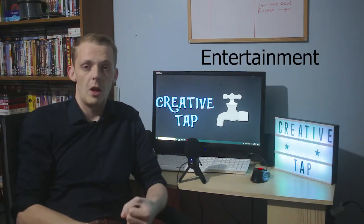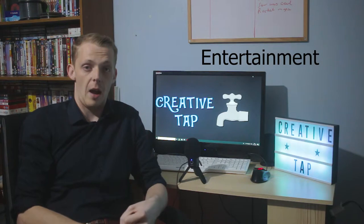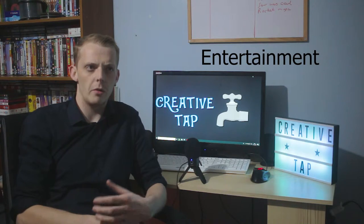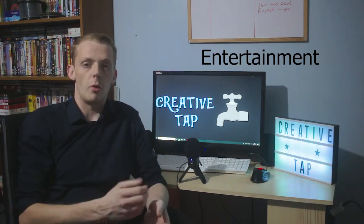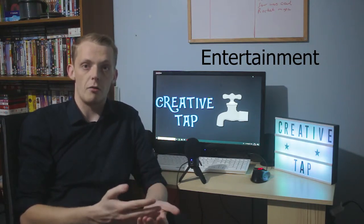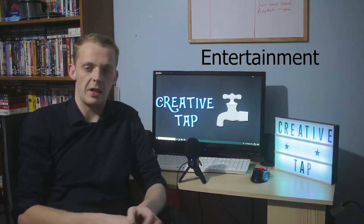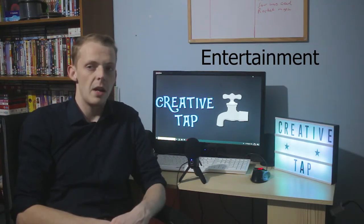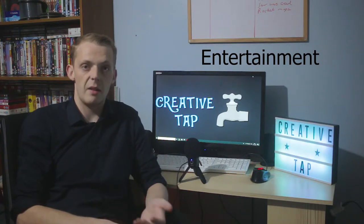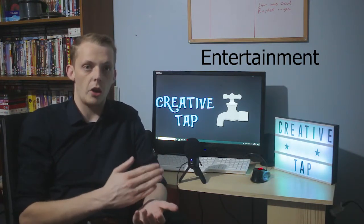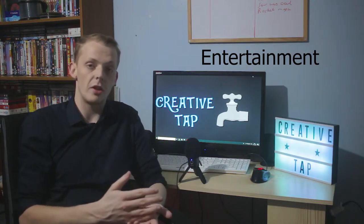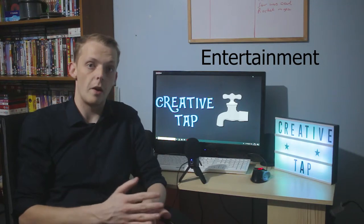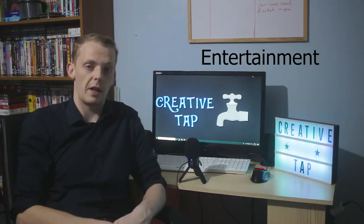First, we're going to look at entertainment. For example, you'll probably go and watch the latest Marvel film or whatever you choose to watch on TV, and one of the reasons you'll watch it is purely for entertainment. It could be the latest game or a magazine which you find entertaining. You are going out there purchasing a media product because it entertains you, and that is one of the uses and gratification theories.